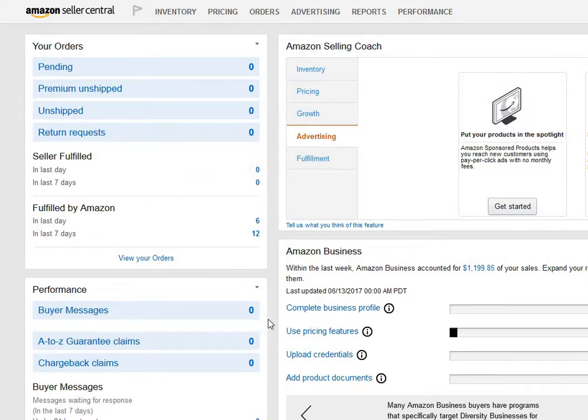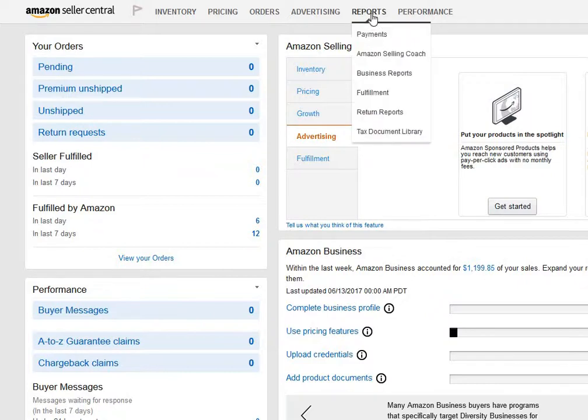This video shows you how to download the removal order details. Login to your Amazon Seller account, select Reports, and click on Fulfillment.